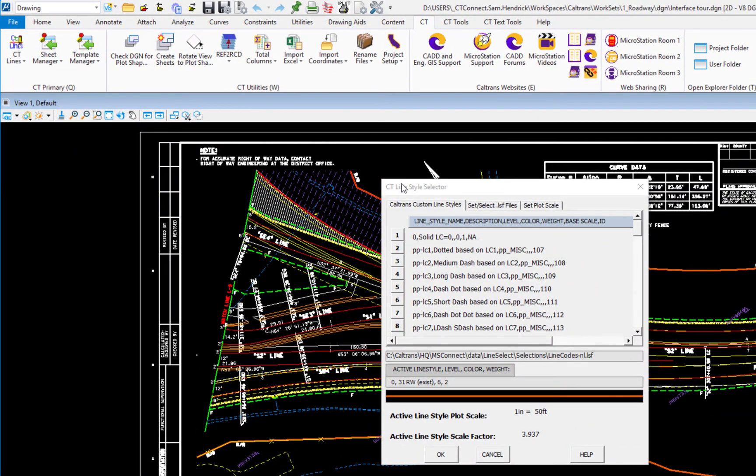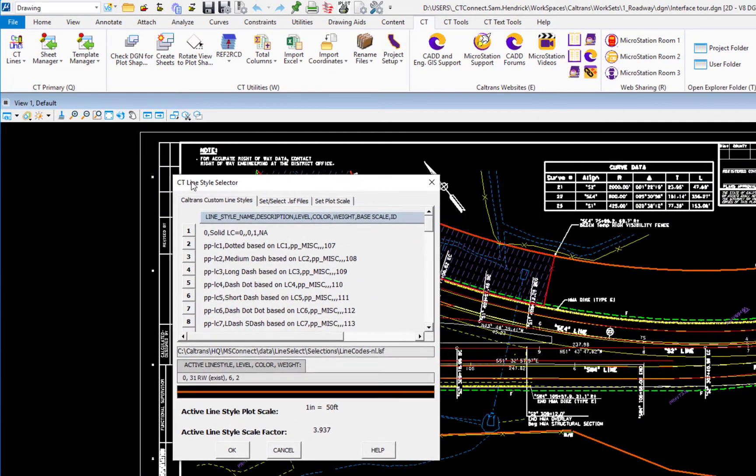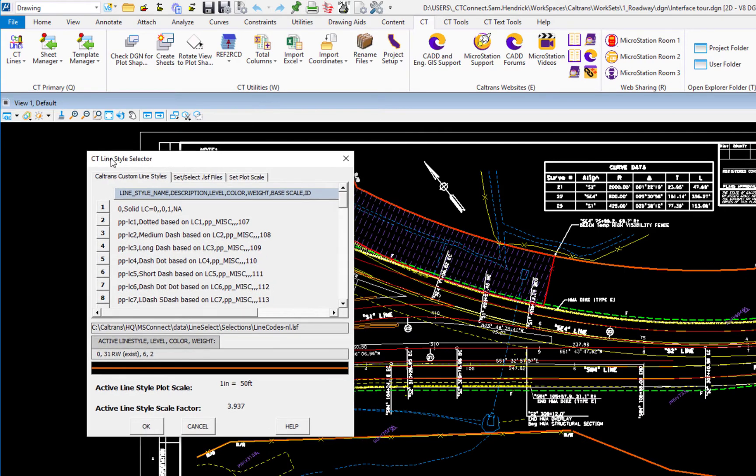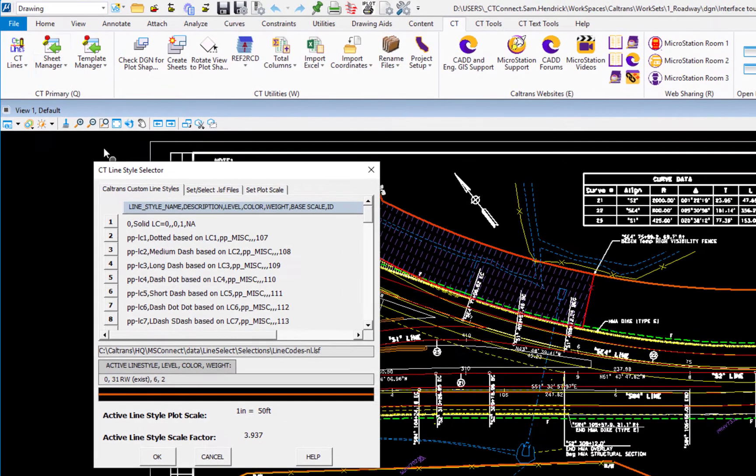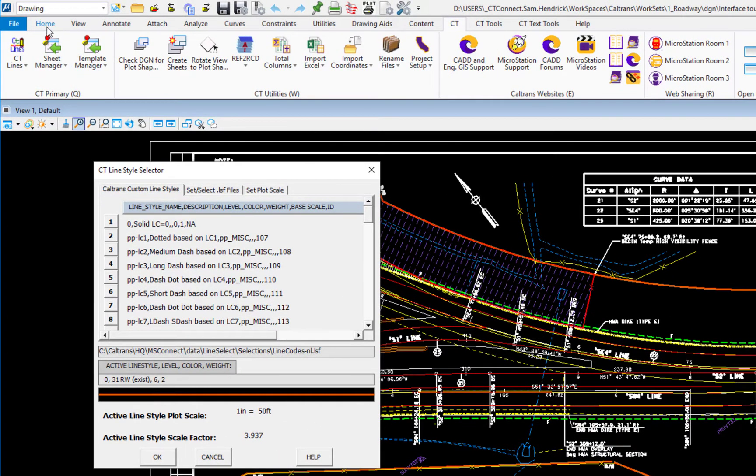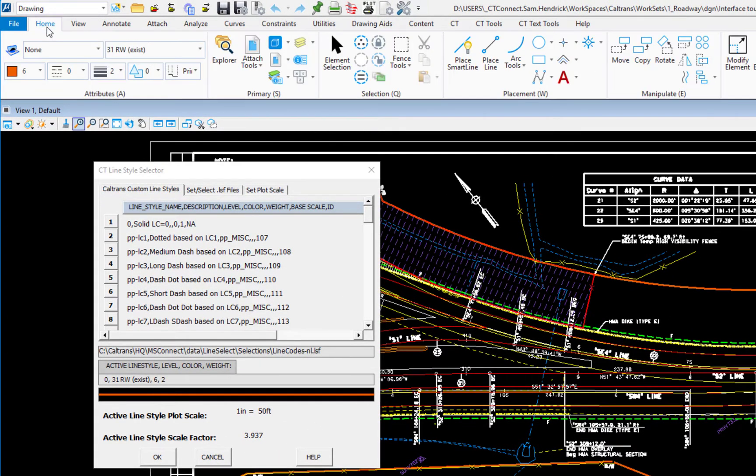This opens the CT line style selector. Now this is very helpful because this helps me set the settings level, color, style for the feature I'm about to draw. Now to demonstrate this, I'm going to go to the home tab because I want to see my attributes up here.